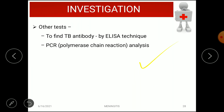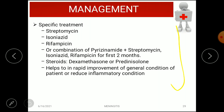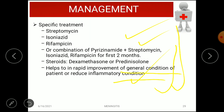For diagnosis, ELISA is used to detect TB antibodies and PCR (polymerase chain reaction) for analysis. Management includes the most important drugs: streptomycin, isoniazid, and rifampicin. Other combinations are pyrazinamide plus streptomycin, then isoniazid and rifampicin for the first two months. Steroids — dexamethasone or prednisolone — help with rapid improvement of general condition, reduce inflammation, and prevent further brain damage.